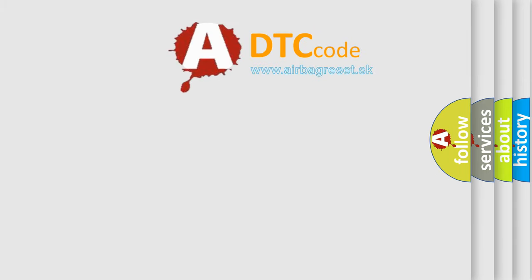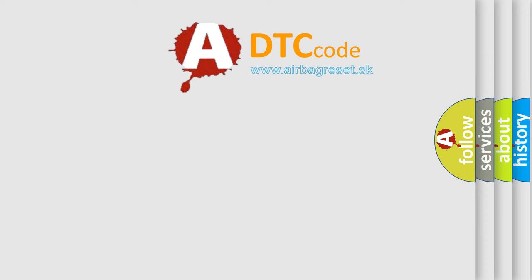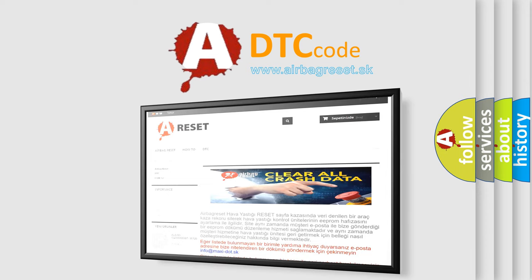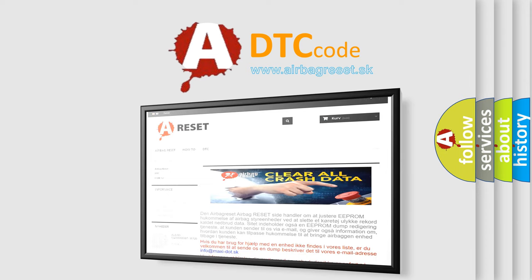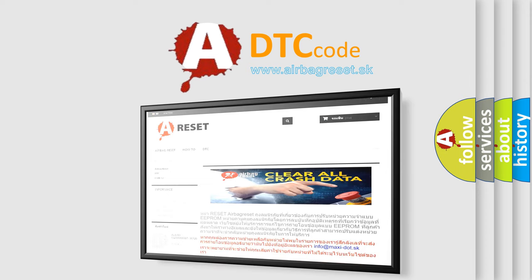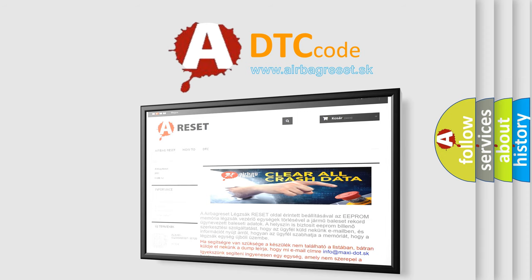The Airbag Reset website aims to provide information in 52 languages. Thank you for your attention and stay tuned for the next video.